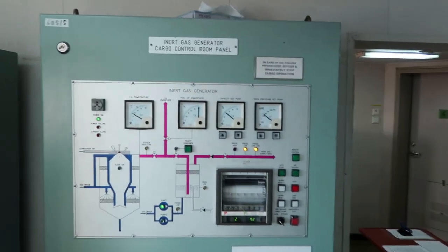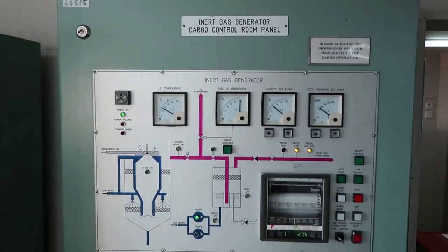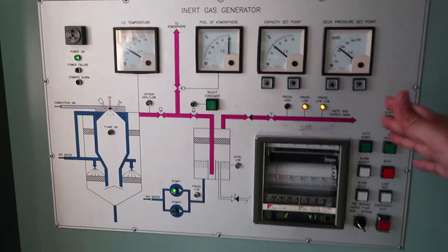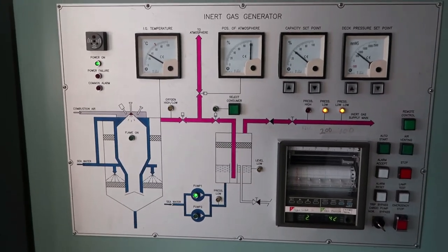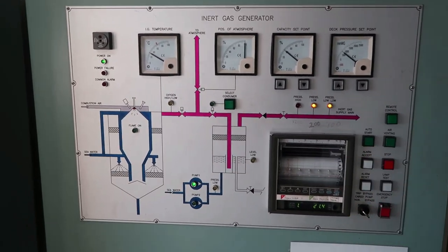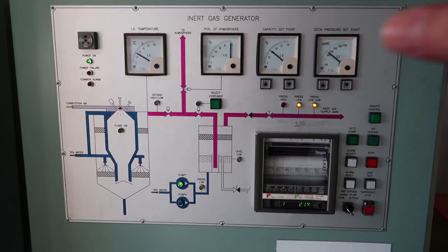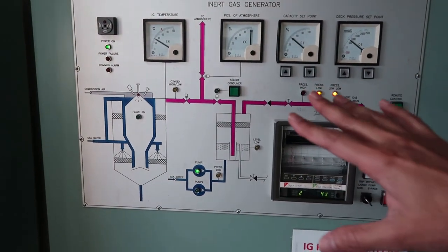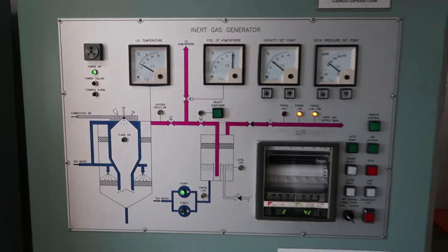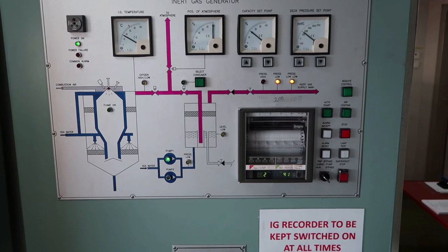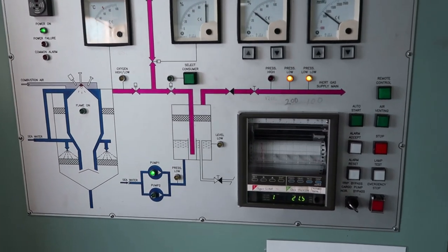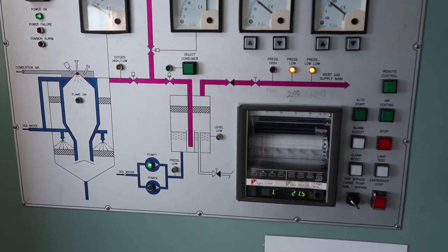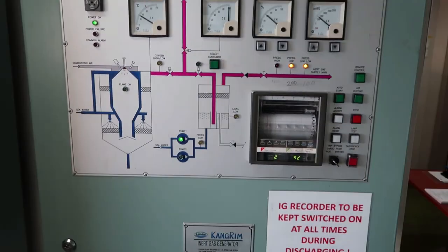This here is a separate air conditioning system given for CCR. Next to that is inert gas system. When we carry gasoline, diesel, oil etc., we are supposed to have a safe atmosphere above the cargo tank. That is achieved by inert gas. Inert gas generators supply you a gas which has about 5% oxygen. By the time it goes inside the tank, we are always supposed to keep at least less than 8%.